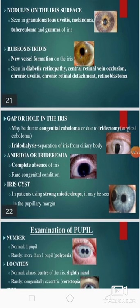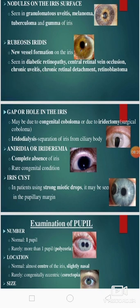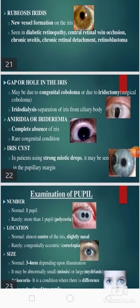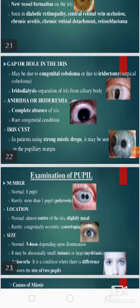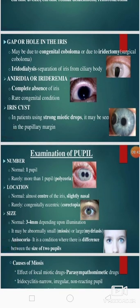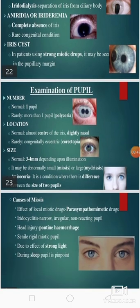There is a term rubeosis iridis — it is new vessel formation of the iris, seen in diabetic retinopathy, central retinal vein occlusion, chronic uveitis, chronic retinal detachment, and retinoblastoma. There may be a gap or hole in the iris; there may be aniridia, iridermia, or iris cyst.